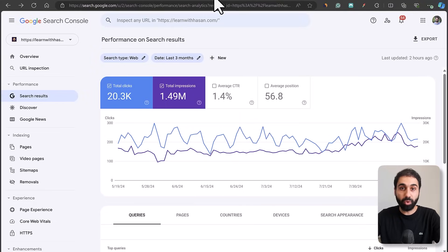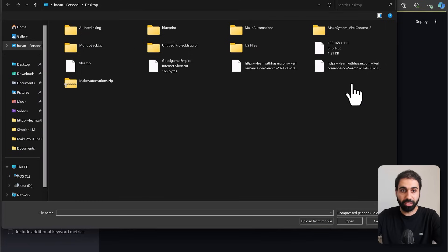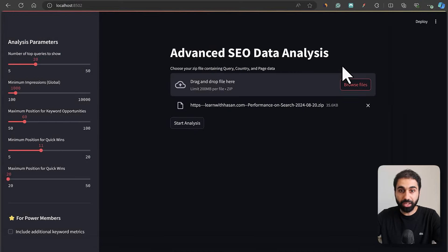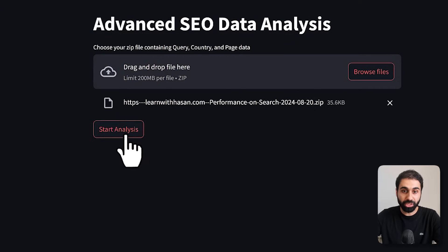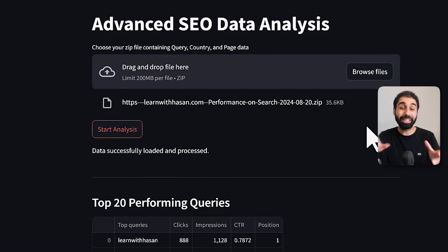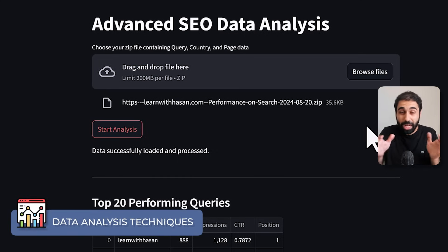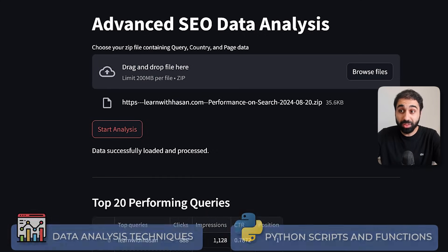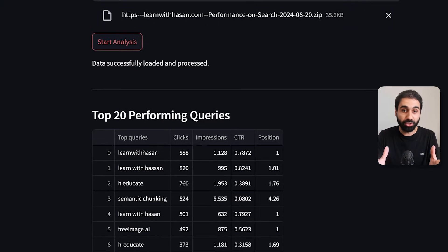Now go back to the application and click browse to select your zip file. Once you have the zip loaded in the application, click on start analysis. The application uses data analysis techniques with Python scripts I developed and will show you this in-depth report with simple steps to skyrocket your website.